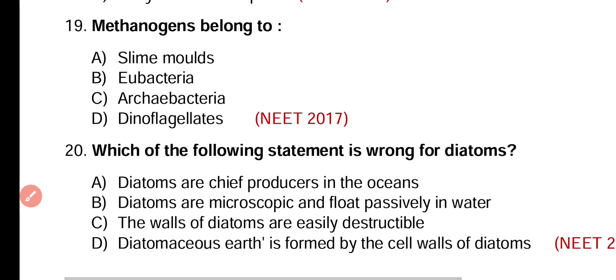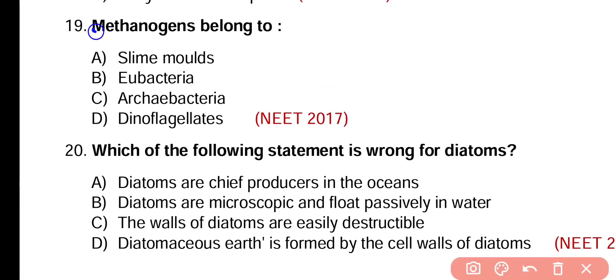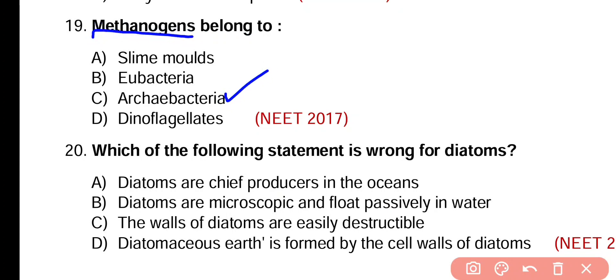Question number 19. Methanogens belong to: slime molds, eubacteria, archaeobacteria, or dinoflagellates. Correct answer is option C. Methanogens are primitive prokaryotic organisms and they belong to the domain archaeobacteria.